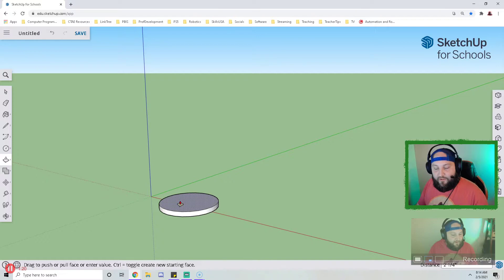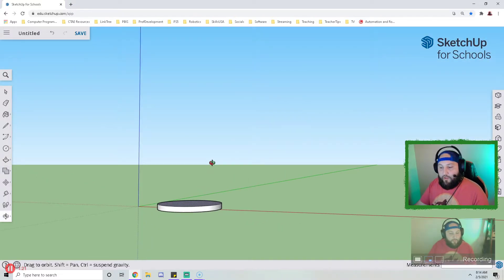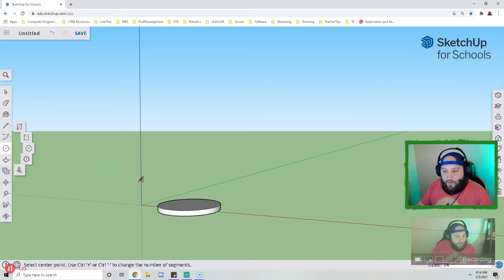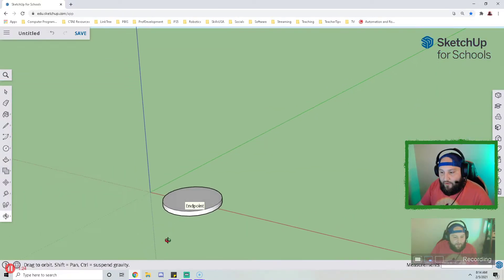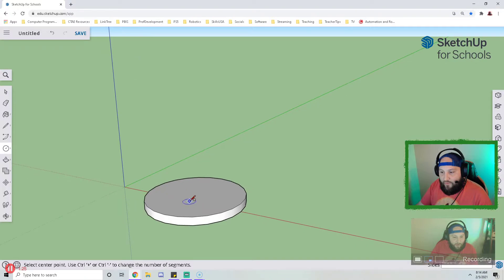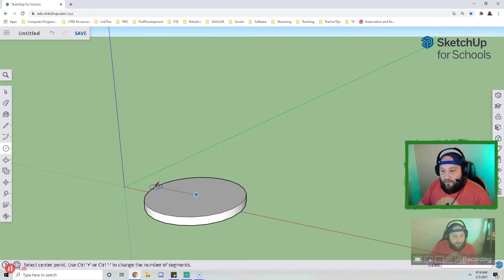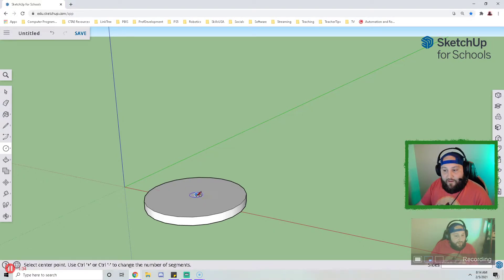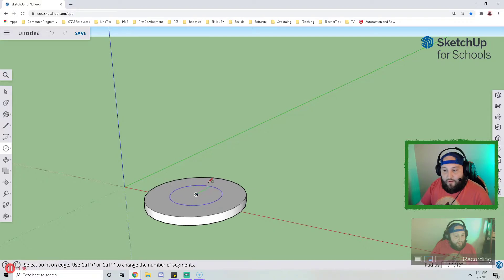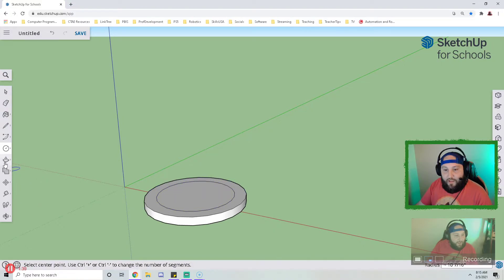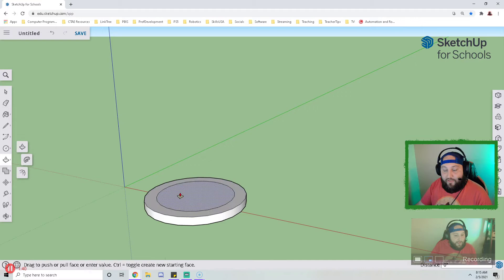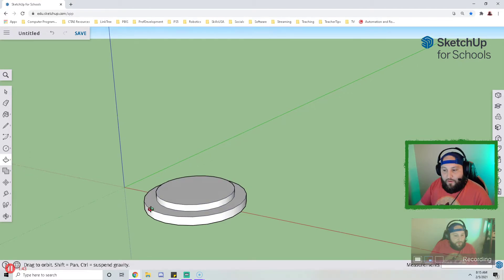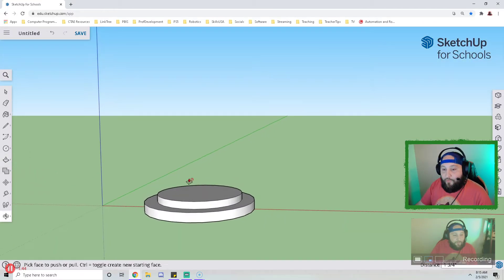I'm going to use my push pull tool which will give it depth in the z direction to pull it up. And now I'm going to add another circle on top. I want this circle to be in the center, so I'm using what's called inferencing to find the center of this circle. I'm going to draw my second circle and then repeat the process with push pull.